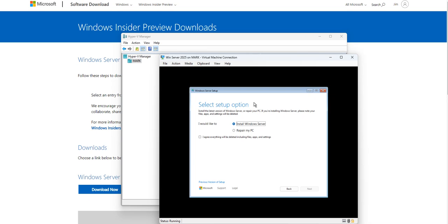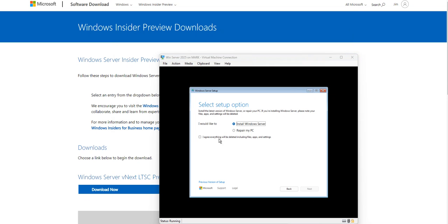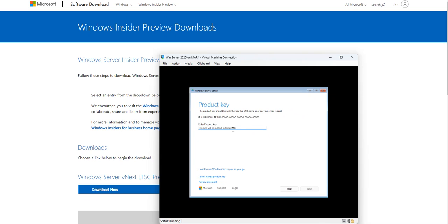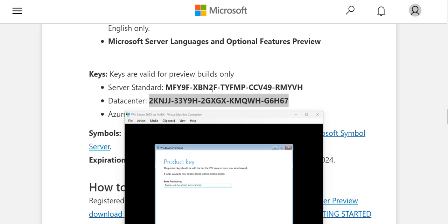It asks what you want to do — you can also use this ISO loaded on a USB drive for repair purposes. I agree that everything will be deleted and click Next. Now comes the important part: you have to be registered with Microsoft, and they will provide you a product key.